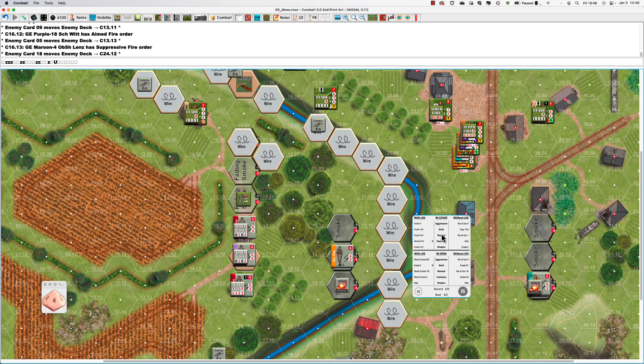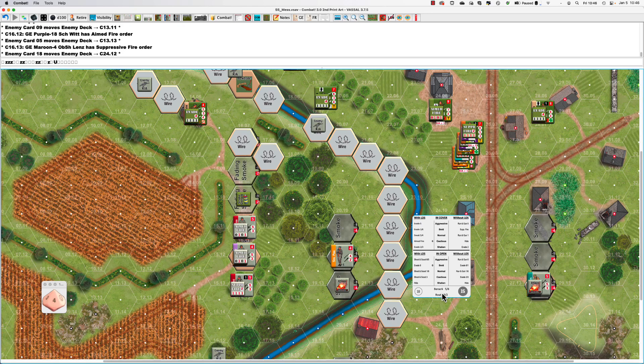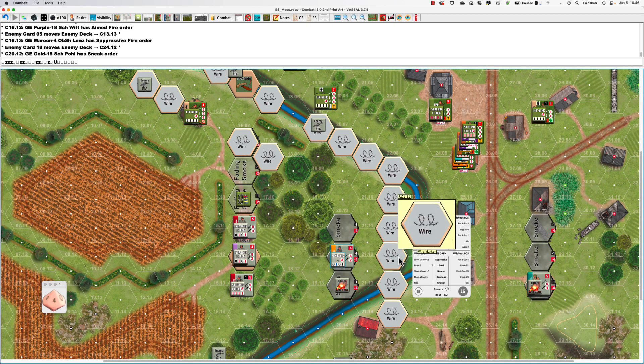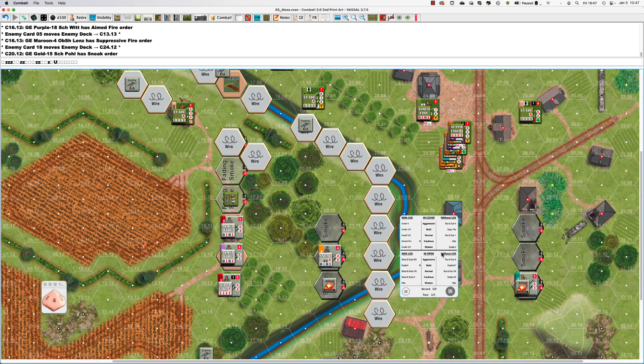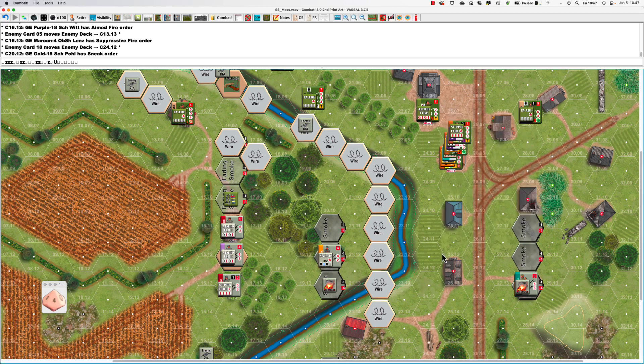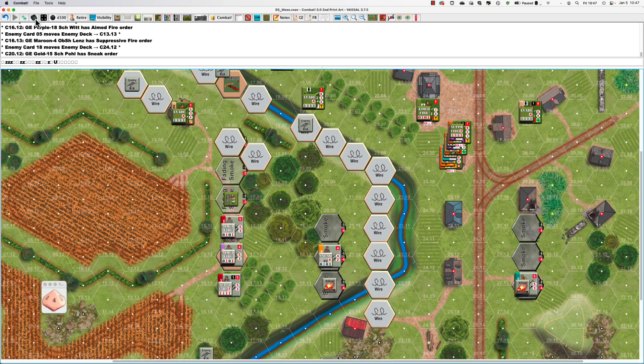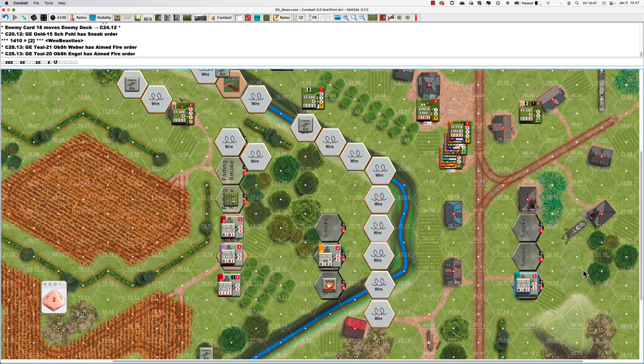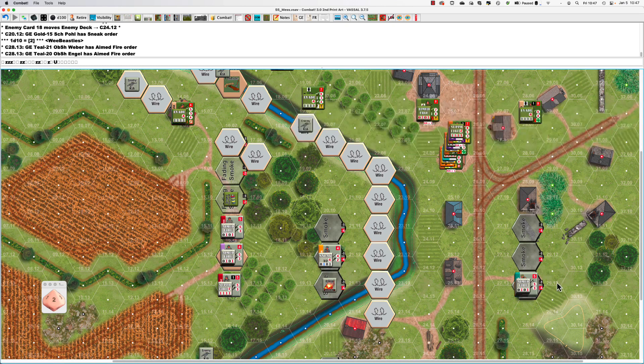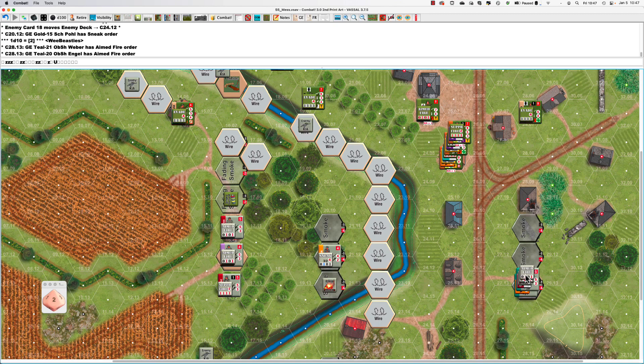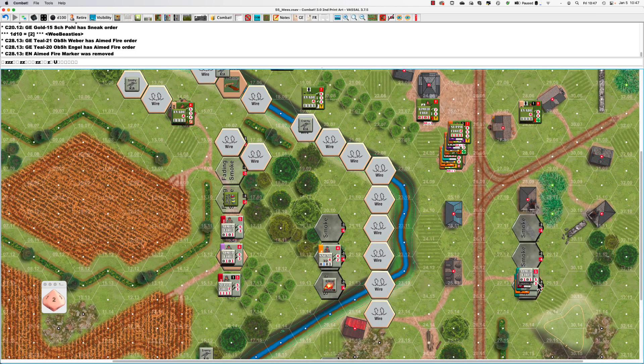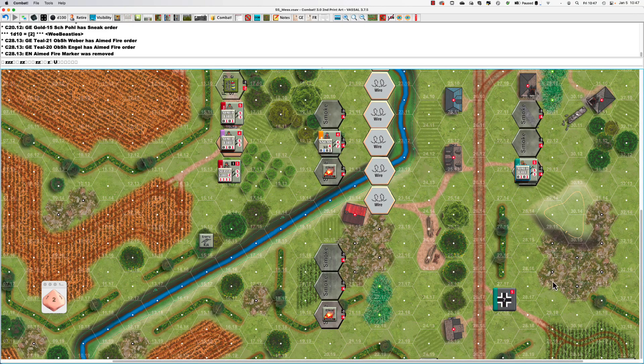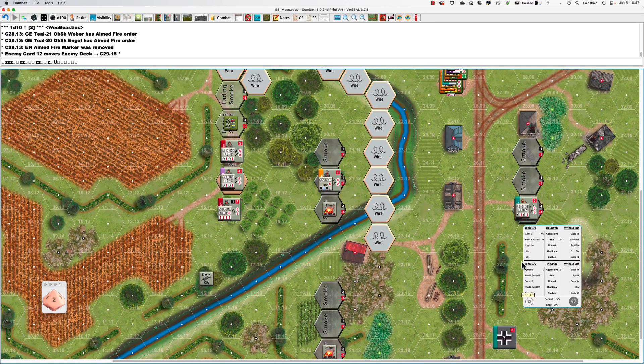With LOS, sneak 3-2. That's our yellow guy. This teal guy's got a roll of four, rolls a two, they get an aim fire. I'd give them aim fire anyway because they are in LOS to a known position. And this guy in the open.